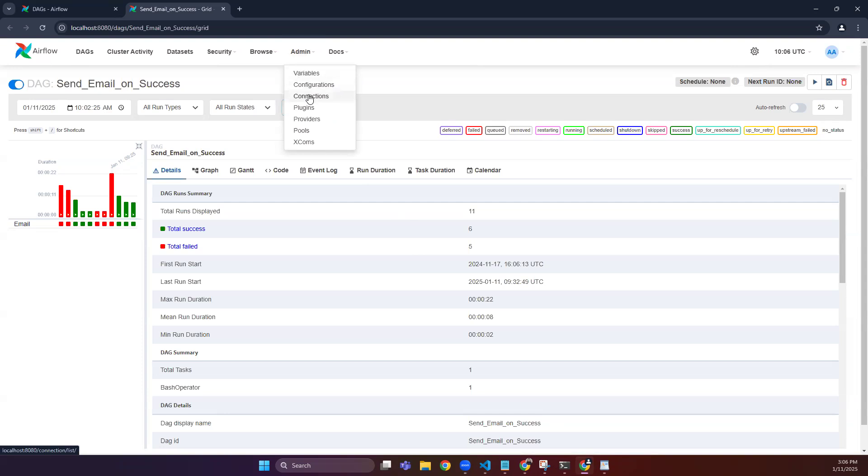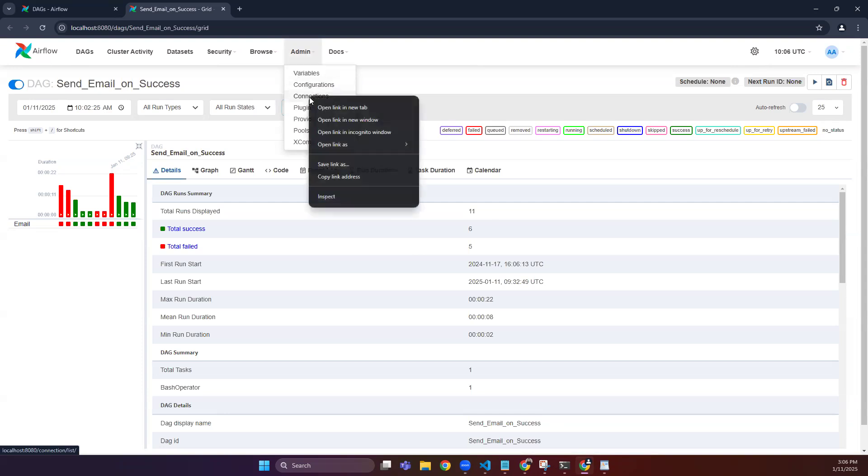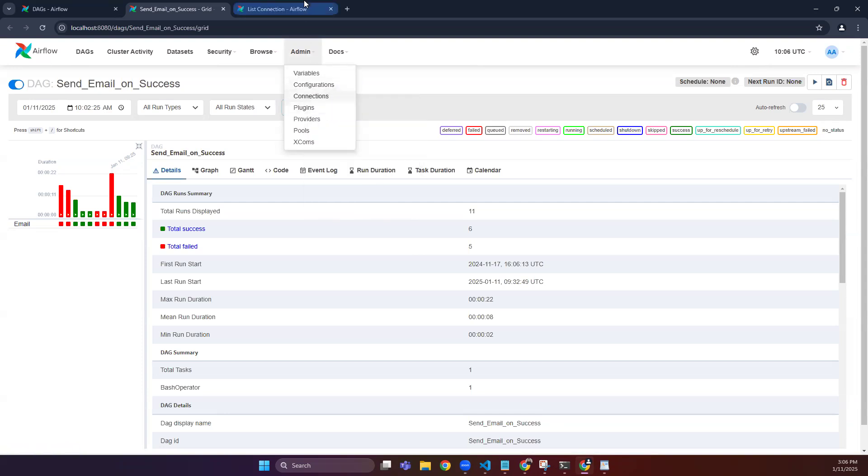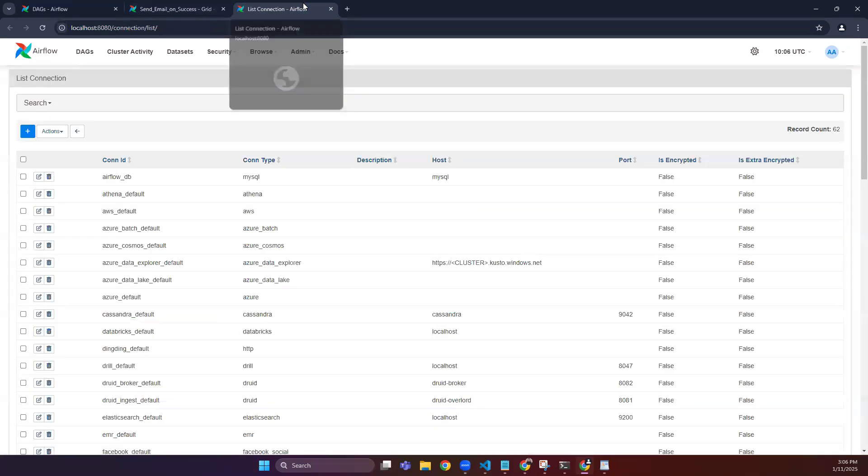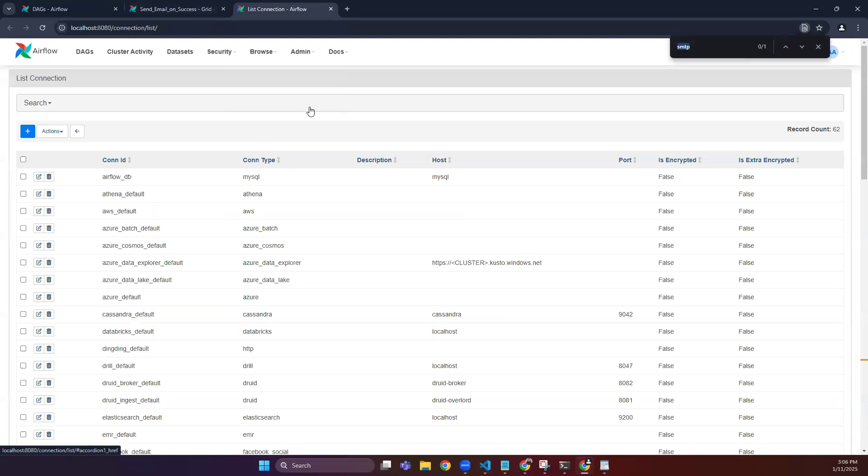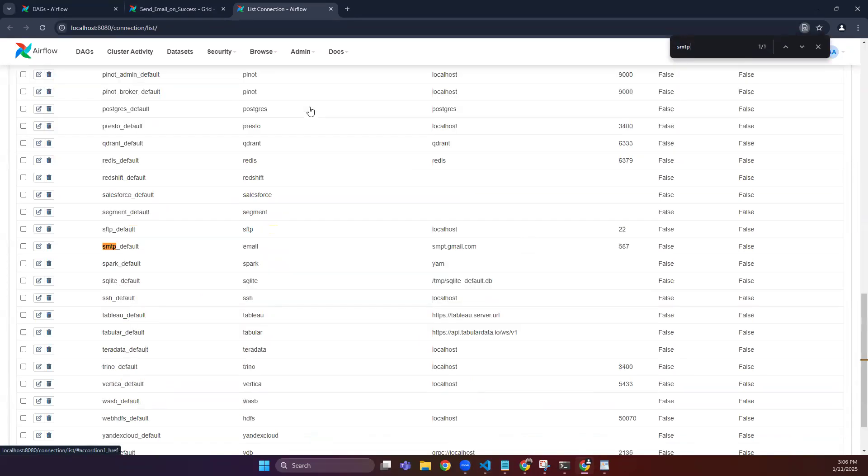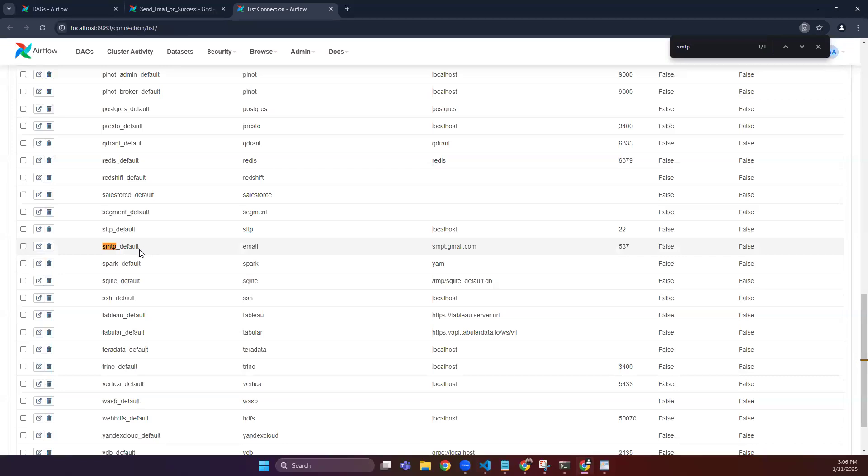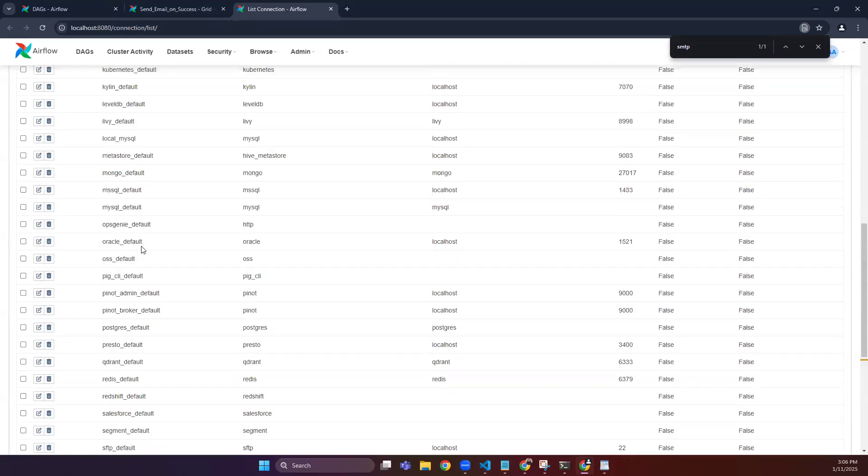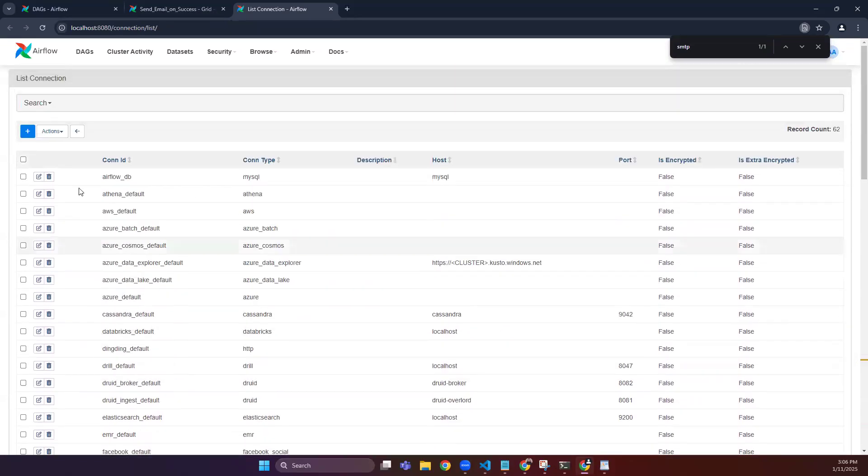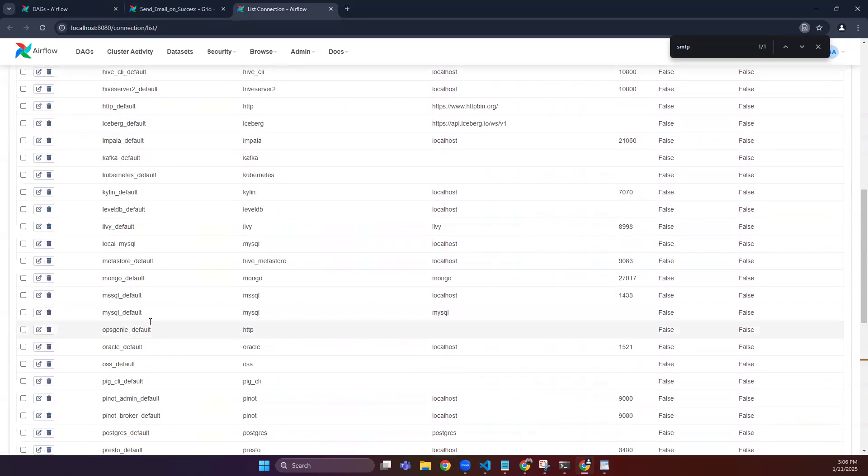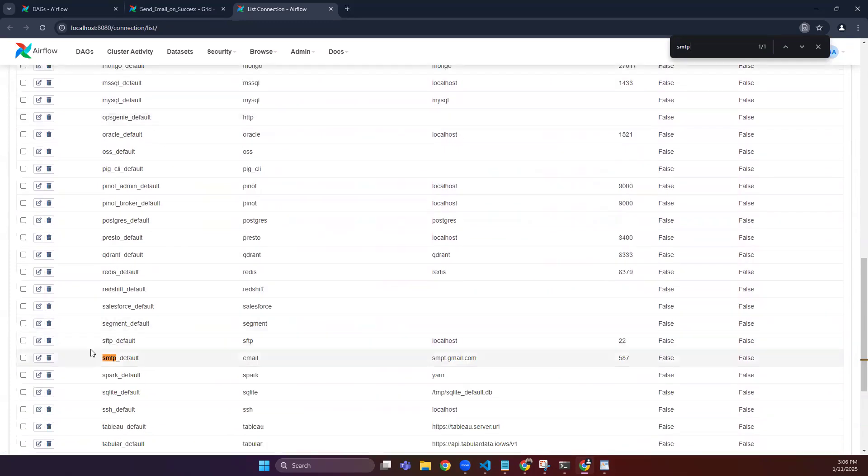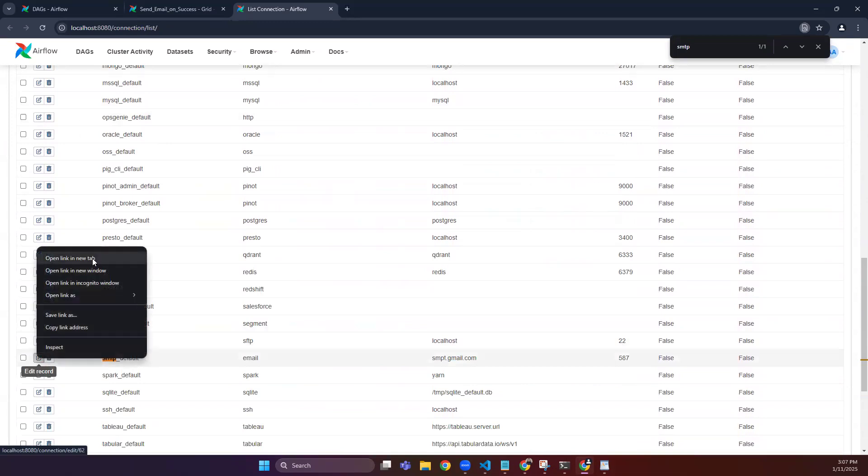From here, you go to Connections and search here for smtp_default. If it is not listed here, then you can create your own from this plus button. I have it, so let me show you quickly.